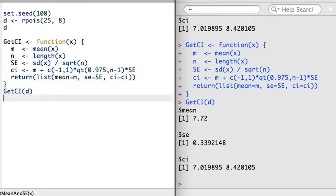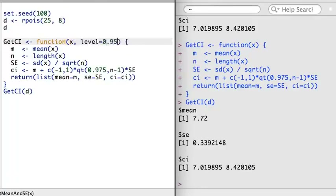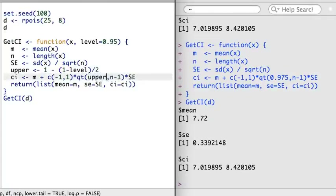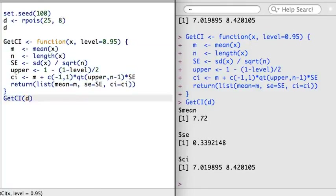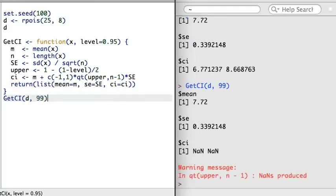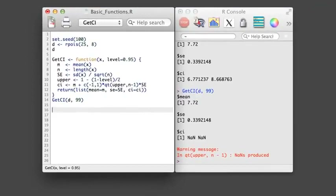There's one more change I want to make before moving on: making the function slightly more general by allowing for a different confidence level. I'll add a second argument called level, and since a 95% confidence level is so commonly used, I'll specify 0.95 as the default. I need to make slight adjustments to the body to use this new argument — computing the upper percentile for the confidence interval, then providing this as a substitute for 0.975. Now I can run the function without specifying level to get a standard 95% confidence interval, or specify a different level, say 99%. In the next video, I'll address what happens if a user inputs a level of 99 instead of 0.99.